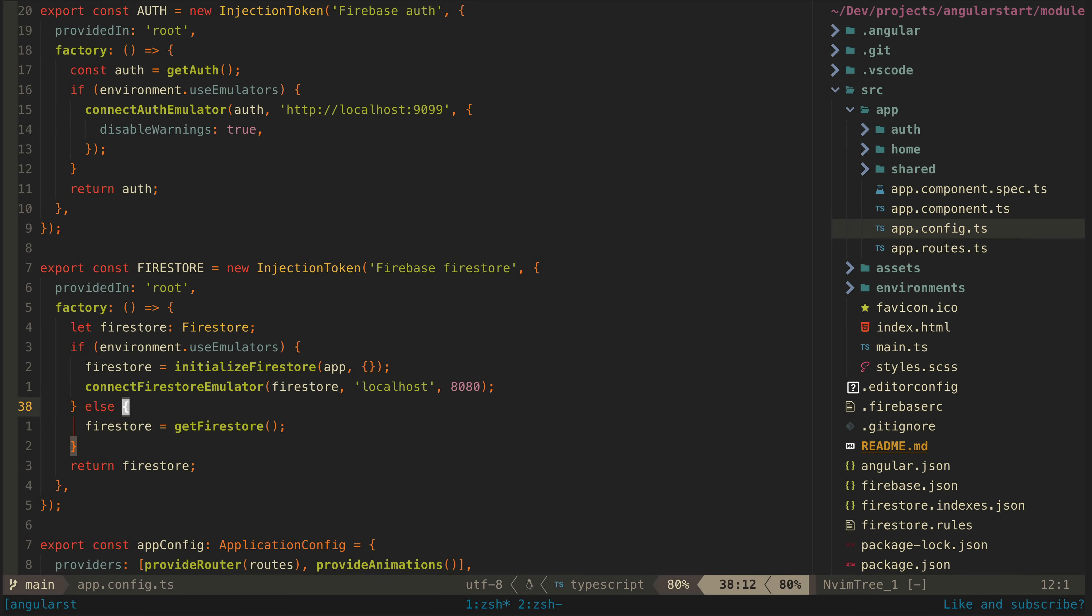But these injection tokens will also handle automatically connecting to local emulators or the actual production authentication service and database depending on the environment. Wherever I need access to Firebase authentication or the Firestore database throughout my app, I can just inject these tokens.